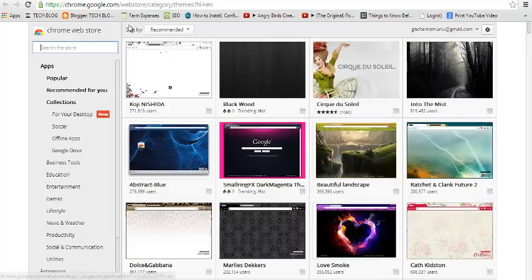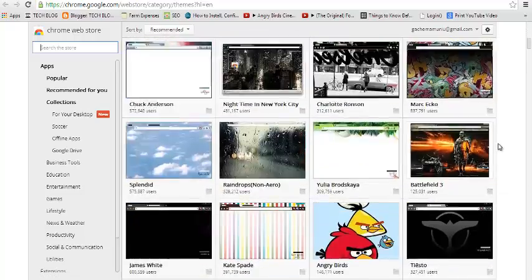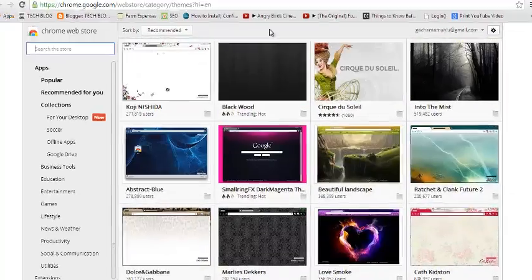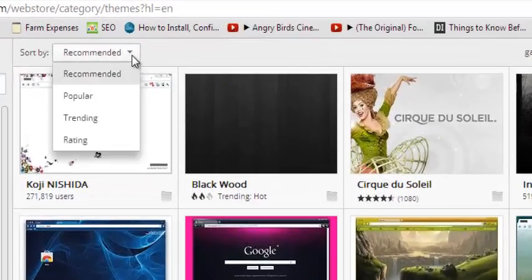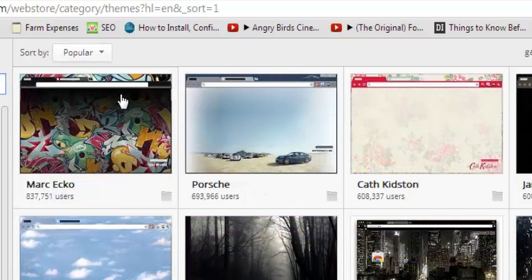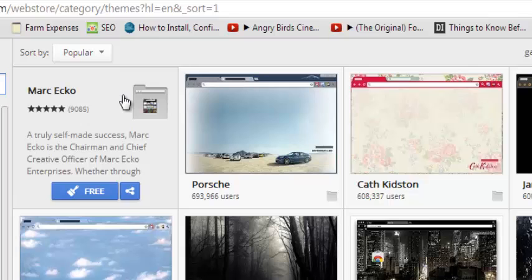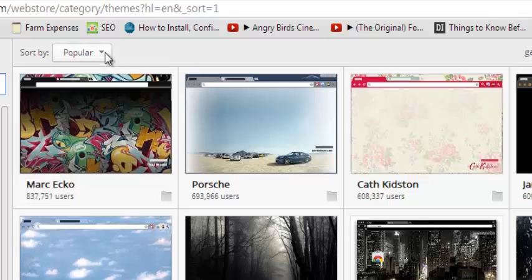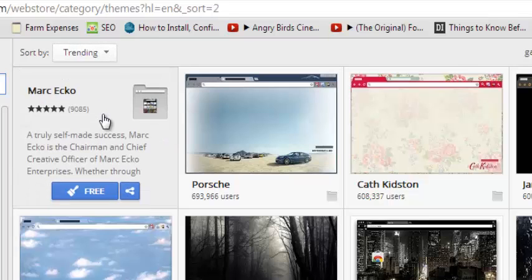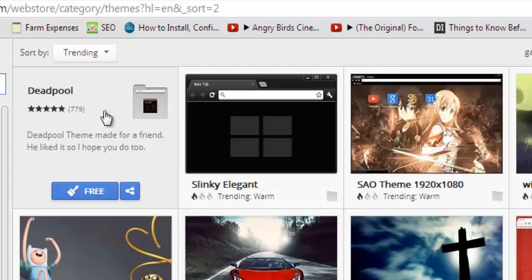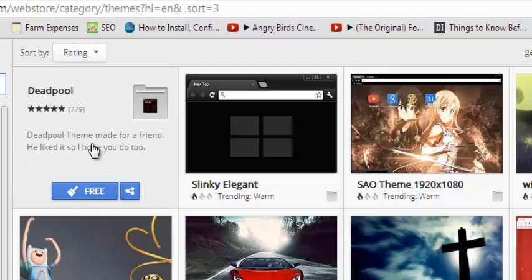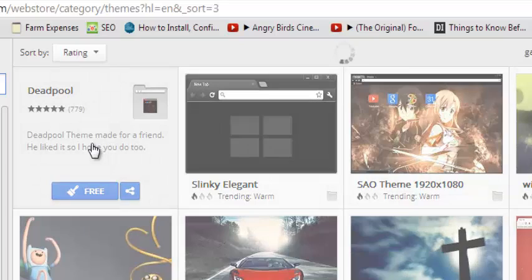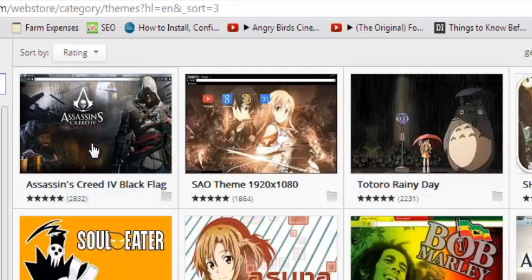Now, there's a whole list here. You can sort your selection by Recommended, which is what is recommended by Google Chrome for you to install. You can use this drop-down menu to look for the popular themes with the most installs. You can go to Trending, which means the ones with the highest number of installs recently, or you can select the ones with the highest rating after users install and rate them.